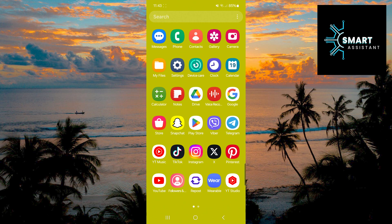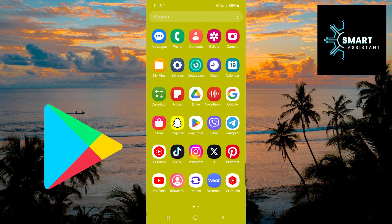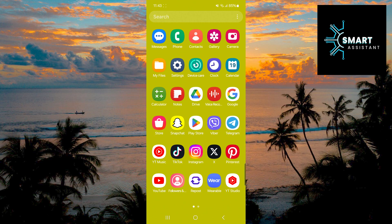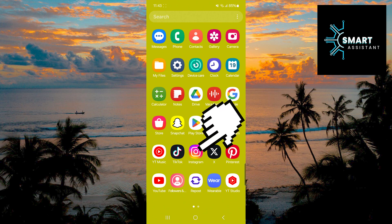First, open the Google Play Store or App Store and check if you have the latest version of the Instagram app. If not, update it. Once you're done with that, open your Instagram app.